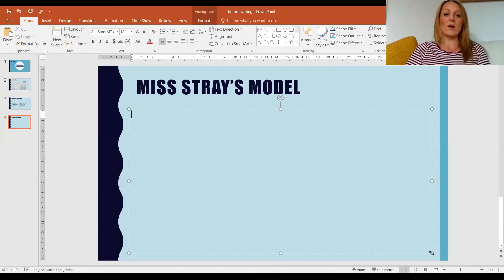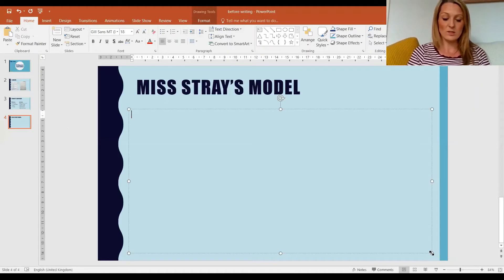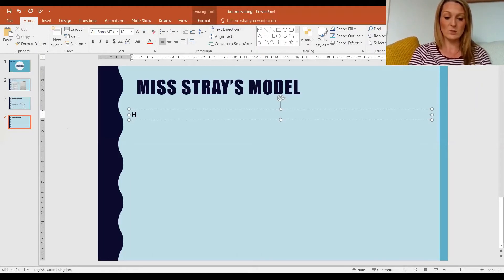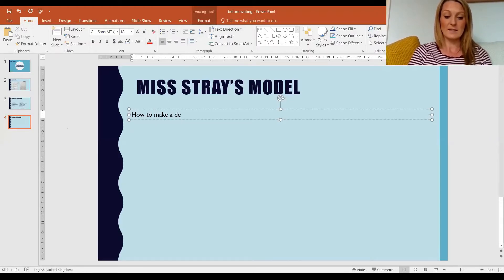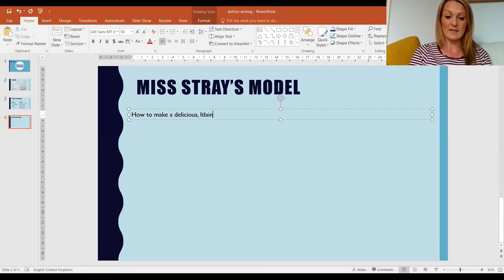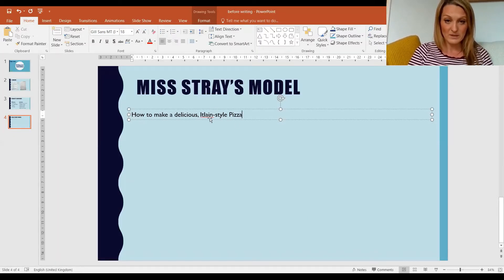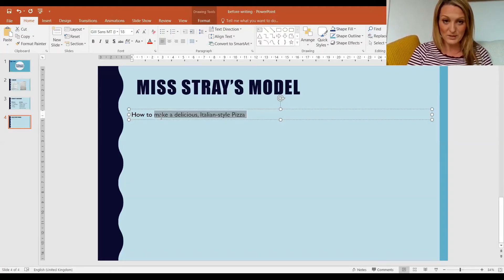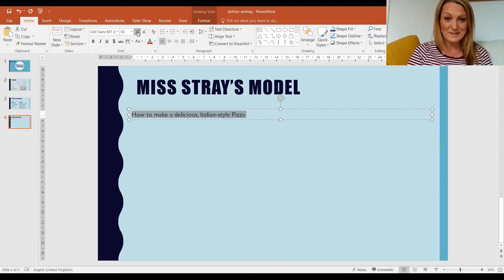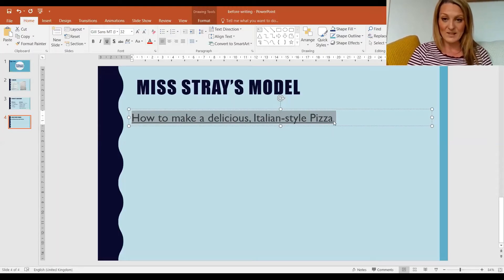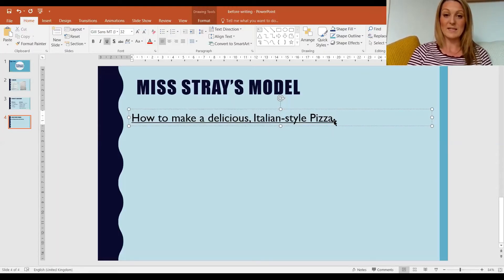The first thing I need is a title, so I'm going to give it a how-to title. Let's go for: 'How to make a delicious, Italian-style pizza.' Italian — now there we go, a bit of spell check. My class always like to point out when I've got a spelling mistake, so let's get that right. And I'll underline that because that is my title.